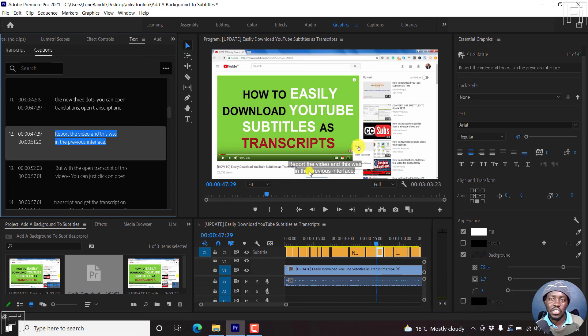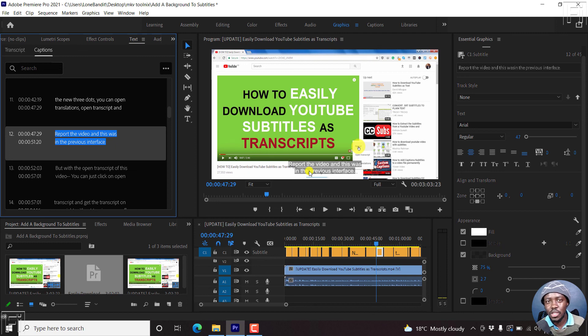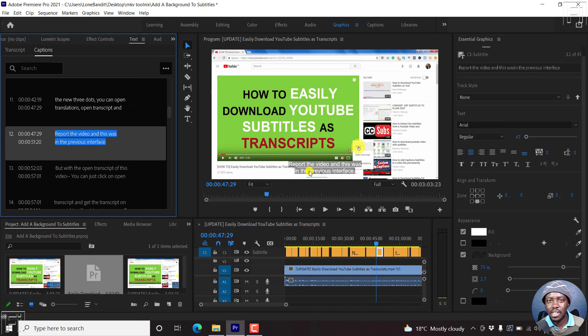But that is how you can change the background style fill mode for your subtitles in Adobe Premiere Pro, that is from all lines to a per line background style. Thanks for watching. My name is David. Until next time, stay safe and never stop learning. Take care.